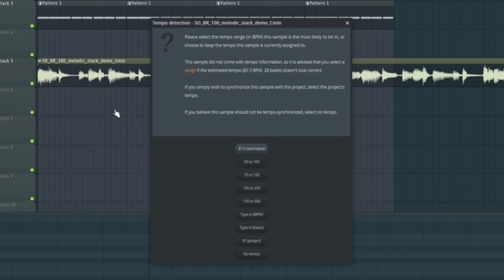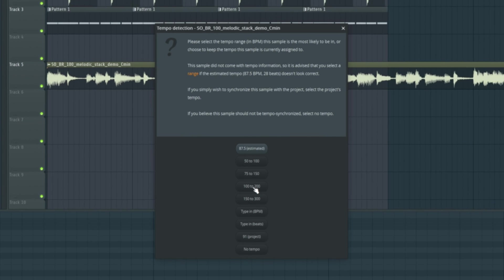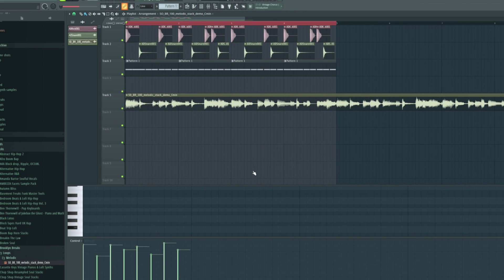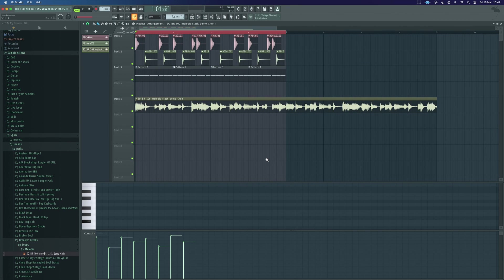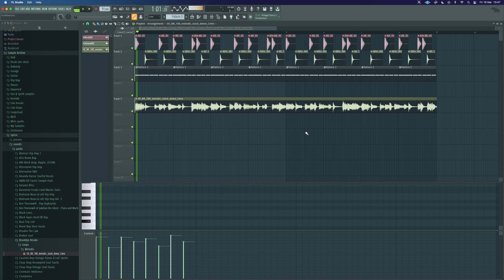And it estimates it at 87.5 which we know is wrong. Let's say it's somewhere in the 100-200 range which is bang on. This is going to then figure it out and as you can see has snapped it to exactly eight bars for us.